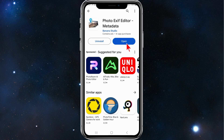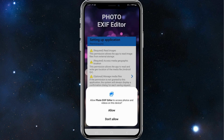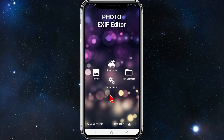Now click on open, click on request permission, click on allow, and then click onto photos.